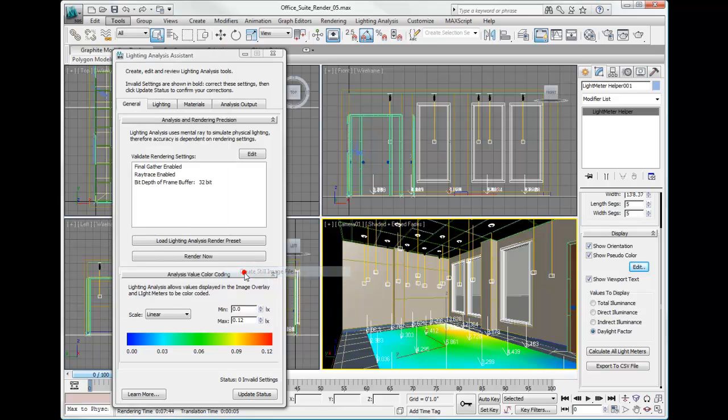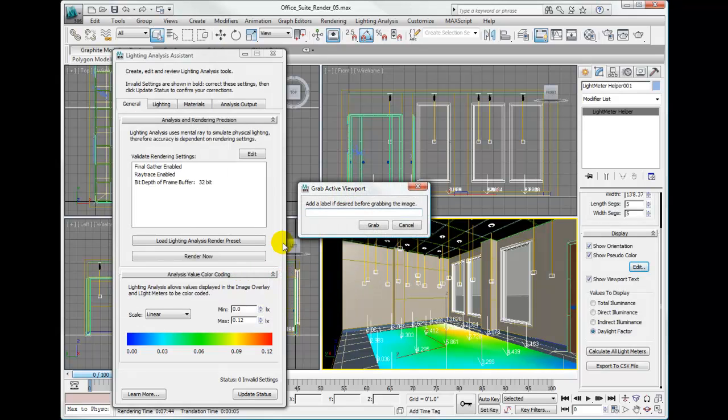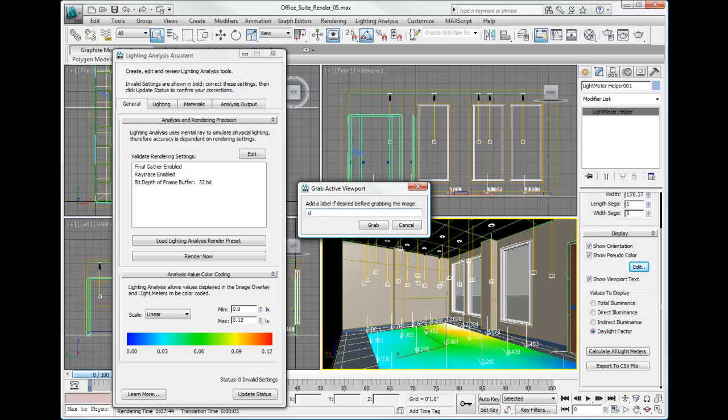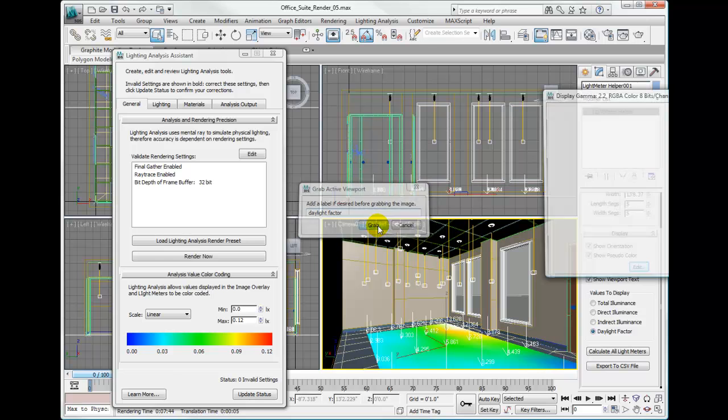We can name this viewport if we want. Name it Daylight Factor and click Grab.